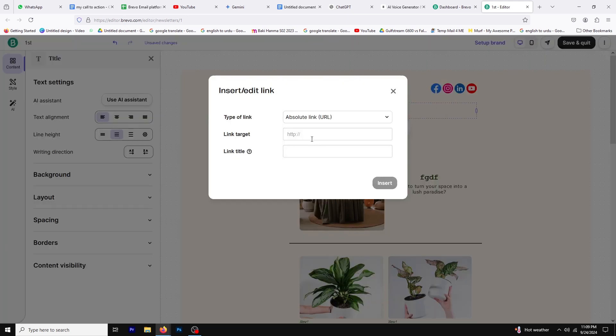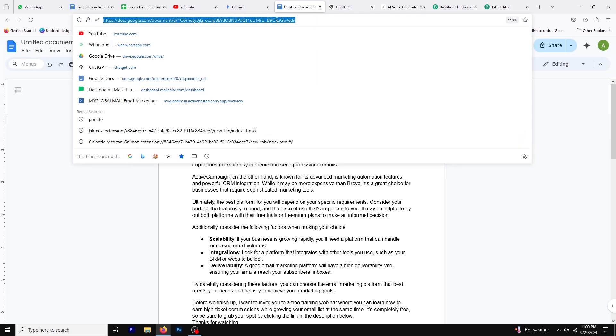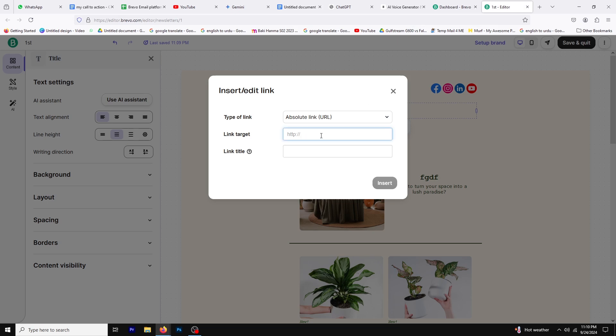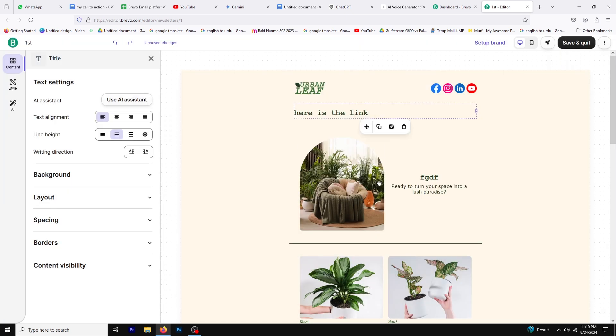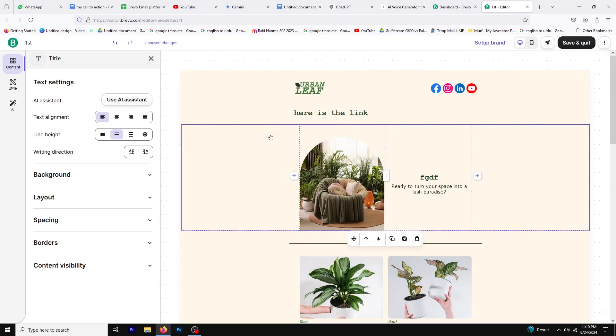Here, paste the URL you want to link to. You can also choose the type of link, such as a web link or a document link, and give it a title that describes the link's purpose. Once you've entered all the information, click Insert. Your link will now be successfully added to the text.